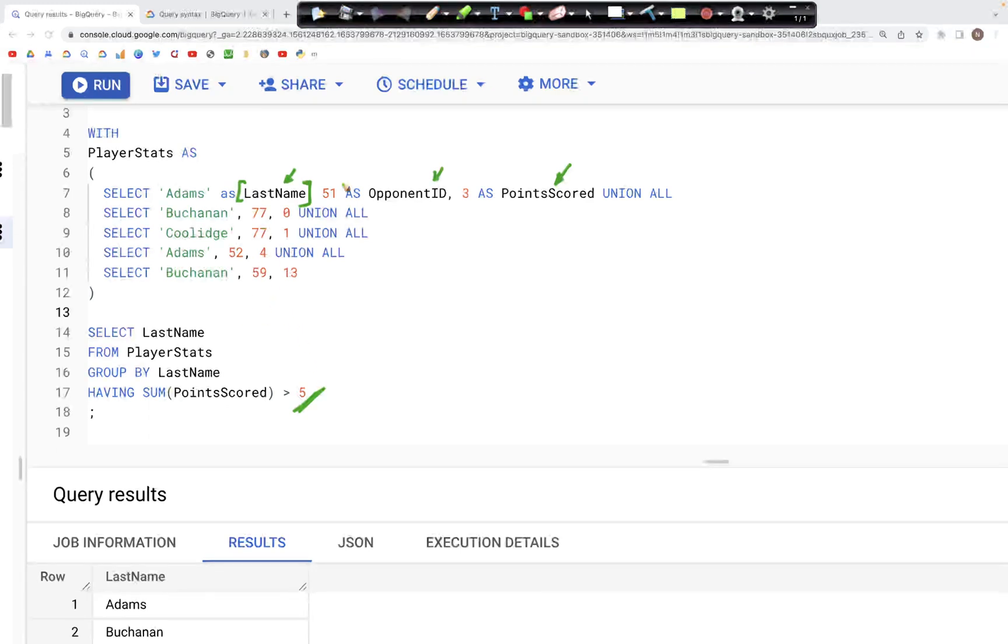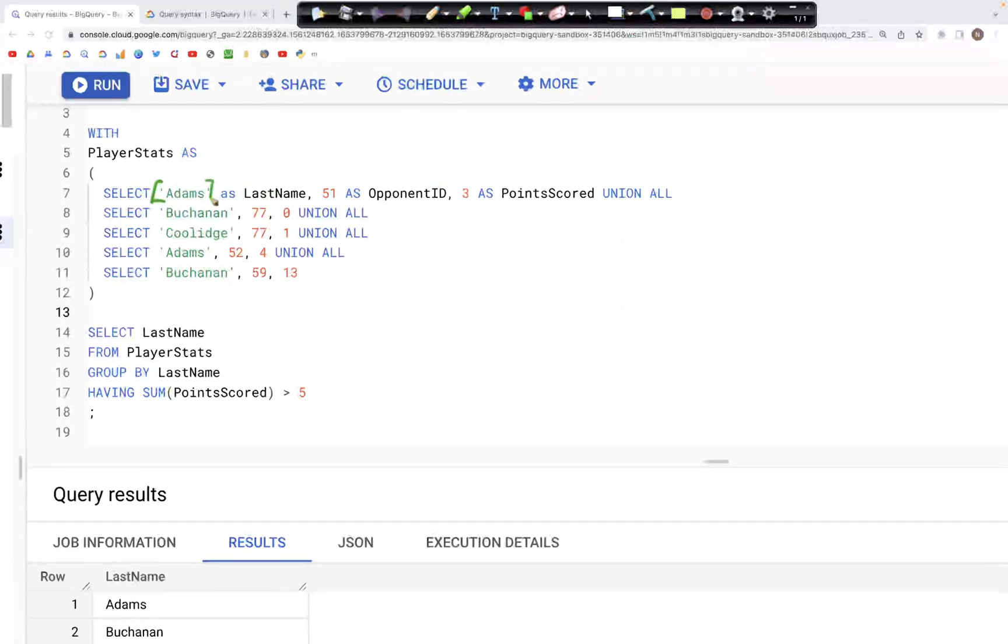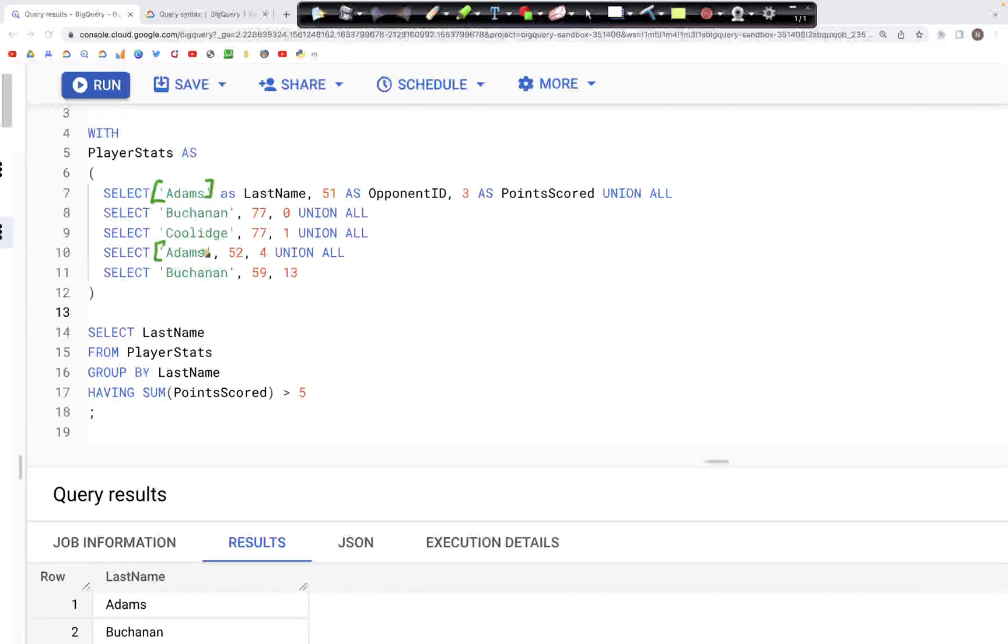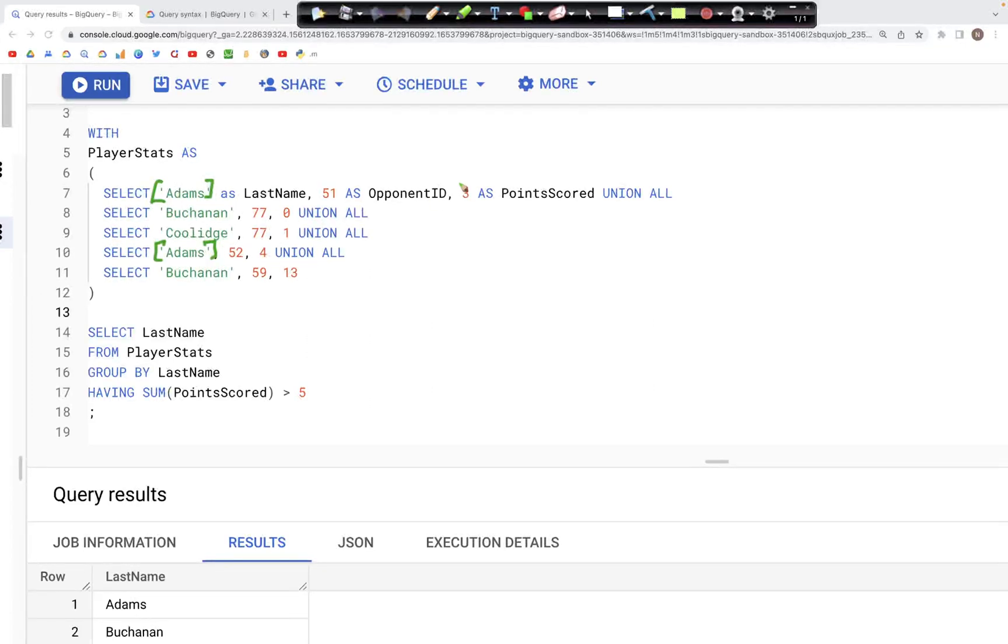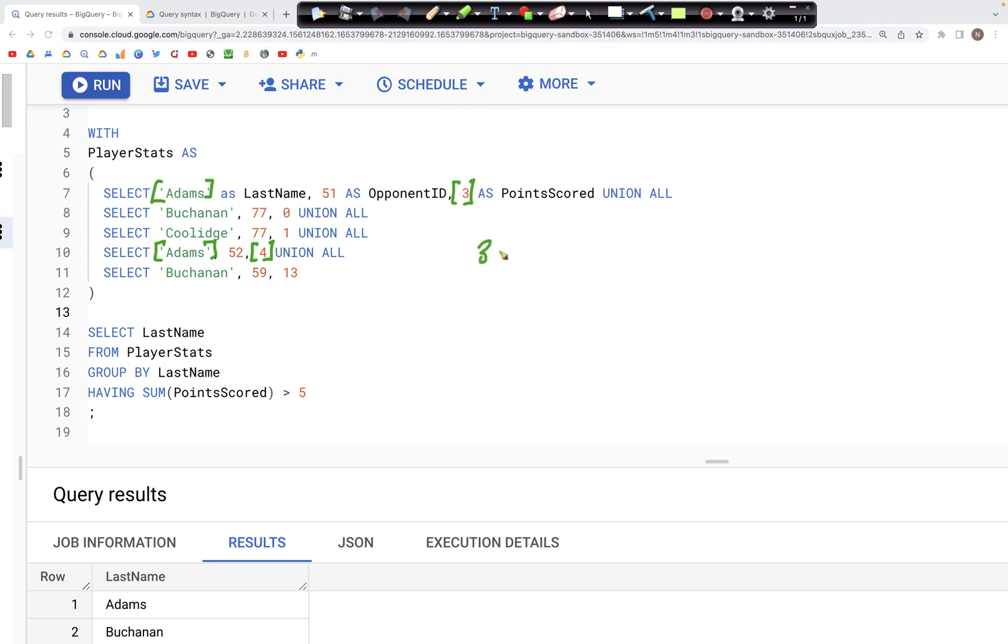For Adams, if we GROUP BY on LastName, we have Adams appearing twice. The points for Adams was three in the first case, and then we have the points as four. So the sum of three plus four for Adams is seven, and seven is greater than five, therefore it would appear in the output.